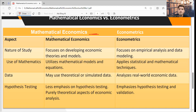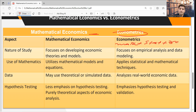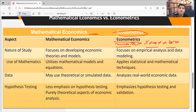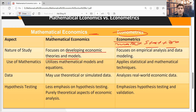The next topic is: what is the difference between mathematical economics and econometrics? Econometrics is a distinct branch — it is a combination of mathematics, statistics, and economics. In econometrics, we use statistical data and mathematical functions to express, prove, or validate our economic hypotheses. Mathematical economics, by contrast, focuses on theories and models without empirical analysis; econometrics performs empirical analysis with the help of data and mathematical estimation techniques.